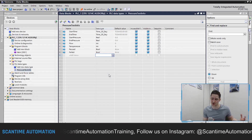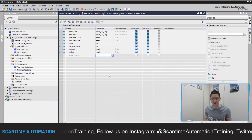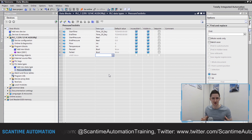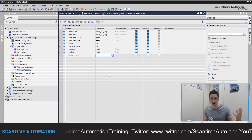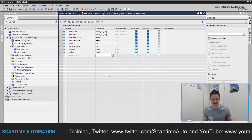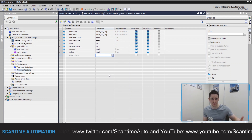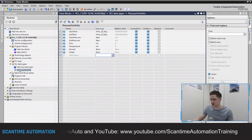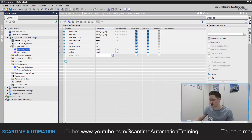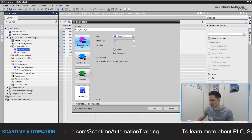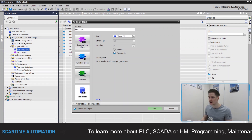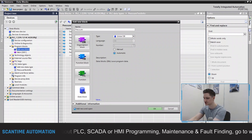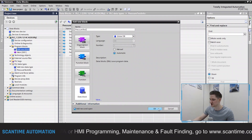If you remember data blocks from a couple of weeks ago, data blocks are just a way of grouping data together. Now if we say that we've got a low pressure test, a medium pressure test and a high pressure test, what we could do is group all of that information into one global data block and just call that data block 'pressure test'. Then inside of there we can reference the low pressure, medium pressure and high pressure data. So I'm going to go to add new block, select data block, name it 'pressure test' and click OK.